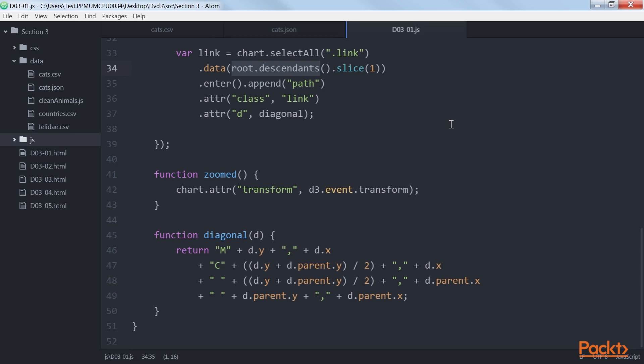So we need to remove the first element from our array, slice 1, which is our root node, which hasn't got a parent.